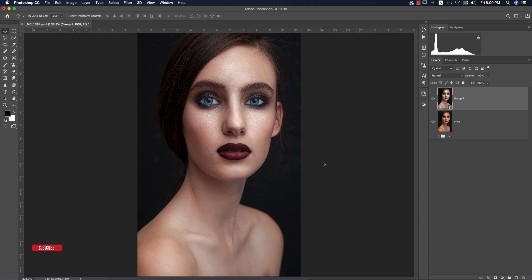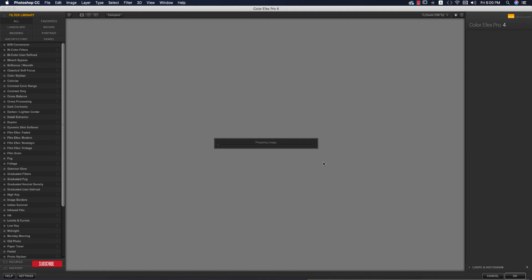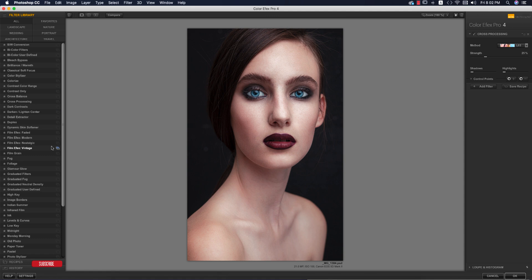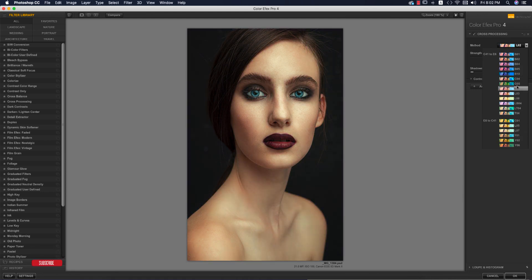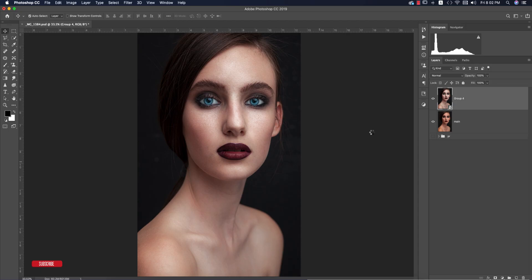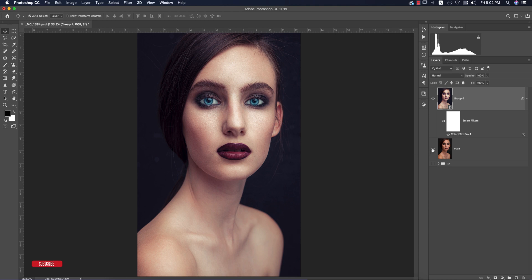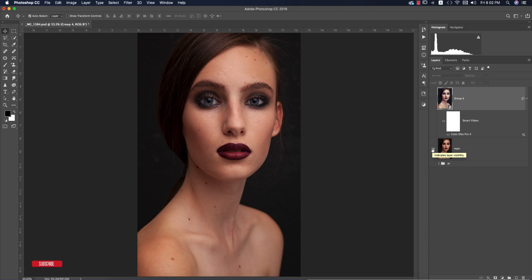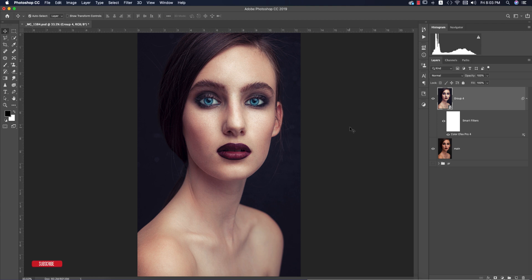I love using the Nik Collection for all kinds of photos — it offers a bunch of filters you can use easily. Check the video description for the Nik Collection download link. Inside Color Efex Pro, there are lots of methods. I'm using Cross Processing — explore sub-methods to find what's perfect for your photo. L02 works great for me. Hit OK and let it process. The final image: starting from the raw unedited photo, after Camera Raw retouching, dodge and burn, and Nik Collection filter, you get this output result.